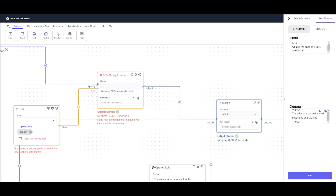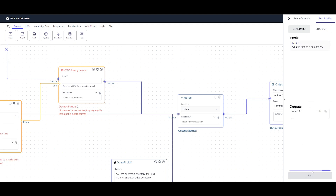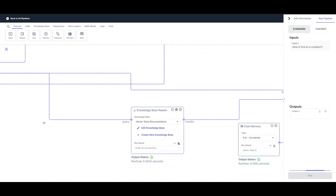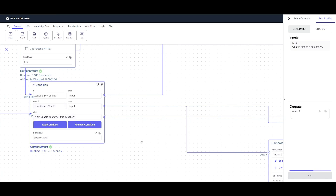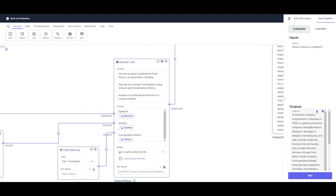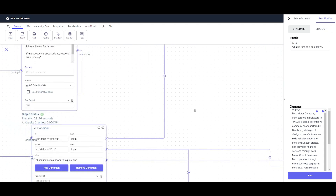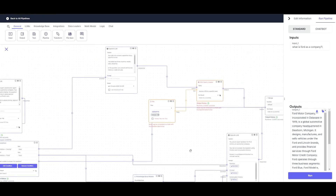Something cool to note is that within the CSV query loader, we're actually using Postgres, performing natural language to SQL to get the optimized response. Going back to the input, we can ask 'What is Ford as a company?' and click run. Within a couple of seconds, it processes this question through the other condition branch — the contextual LLM node — and gives us a description of Ford Motor Company. We can see that both conditions are functional: it handles pricing and numerical values through one branch, and contextual values through the other, which is amazing.